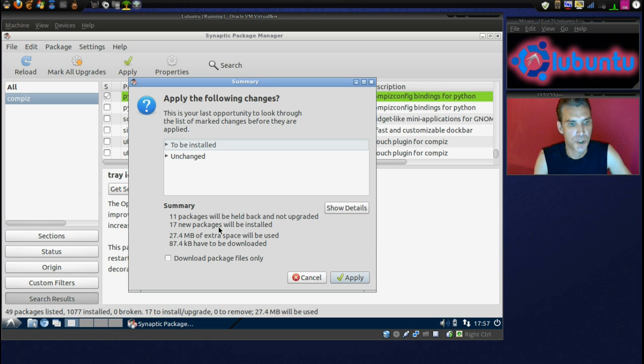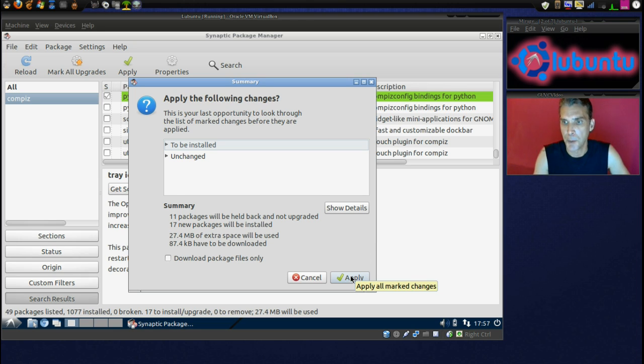Alright, and this is going to install a bunch of packages. So I'm going to pause this while this downloads, and then we'll proceed to the next step after we're done.